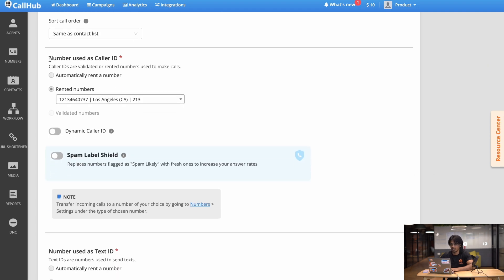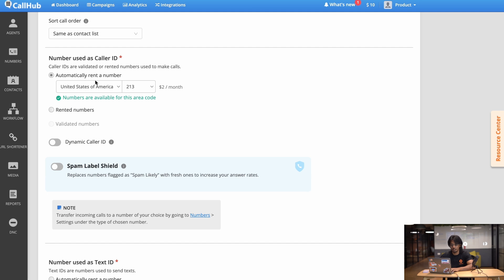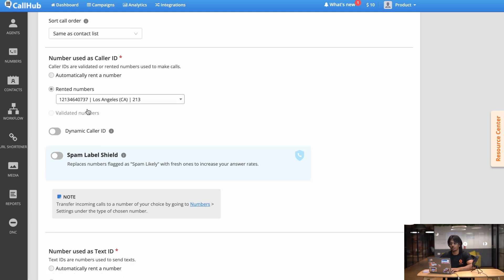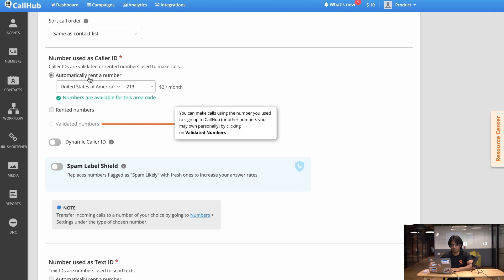The next section is numbers used as caller ID. So this is basically what number CallHub will use to call your contacts. You can either rent a new number or you can choose a number which you've already used in the past. Now I'm using the demo account so we already have a number but otherwise you might have to rent a new number for yourself. Please note that these values will change based on the state you're calling from or the country.